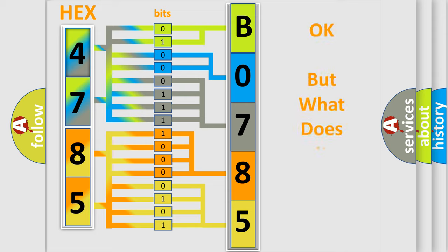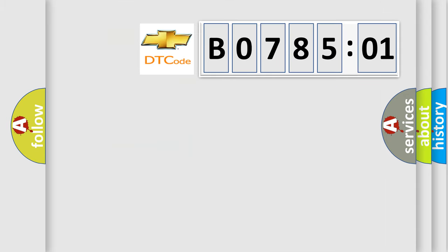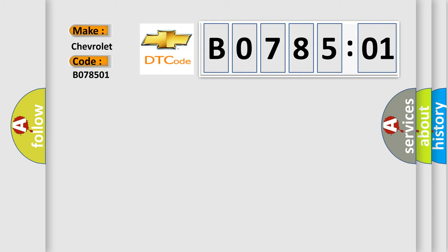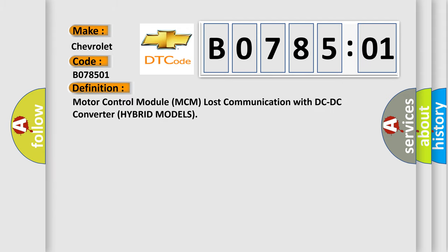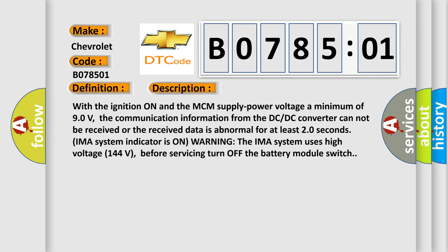The number itself does not make sense to us if we cannot assign information about what it actually expresses. So, what does the diagnostic trouble code B078501 interpret specifically for Chevrolet? The basic definition is: Motor Control Module (MCM) lost communication with DC-DC converter — hybrid models. With the ignition on and the MCM supply power voltage a minimum of 90 volts, the communication information from the DC-DC converter cannot be received or the received data is abnormal for at least 20 seconds.